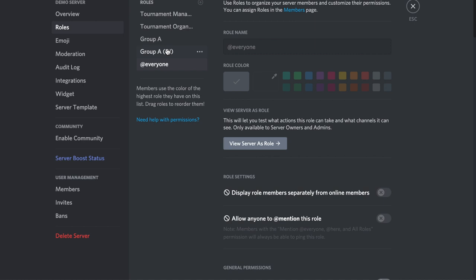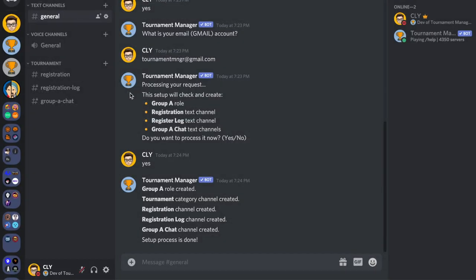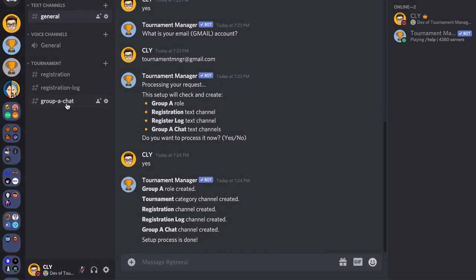The bot also creates roles named 'Group A' and 'Group A In'. The Group A role will be given when a user's registration is accepted, and it will be used for the check-in system. You can customize all of this later from your settings sheet.